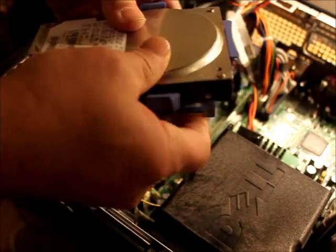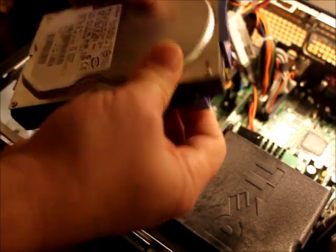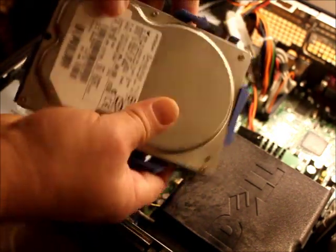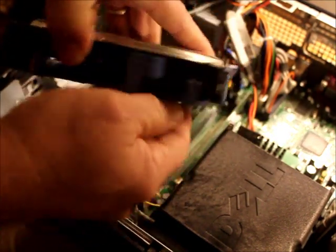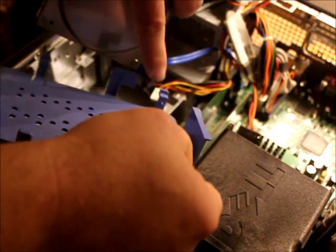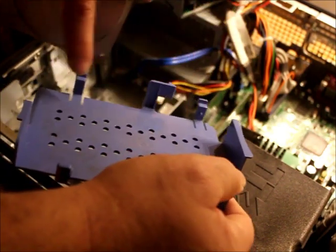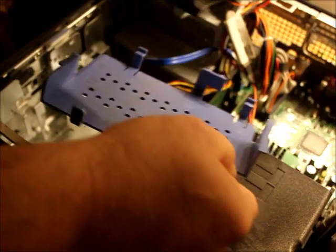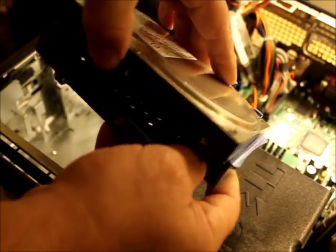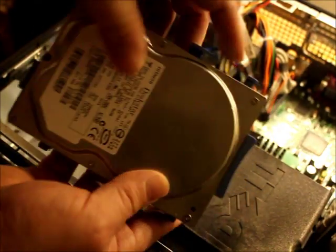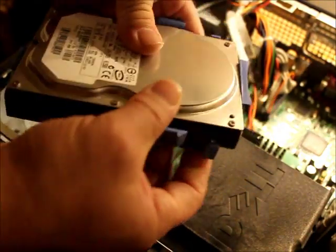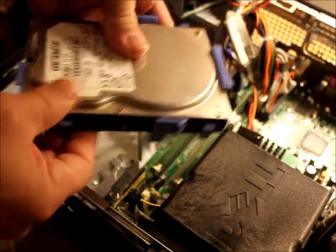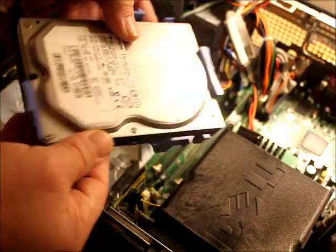When you put it back in, there are these little things that simulate screws. They're little knobs here. You're going to slide into the holes that the screws go into. And then you slide this one down and it clicks right into place.